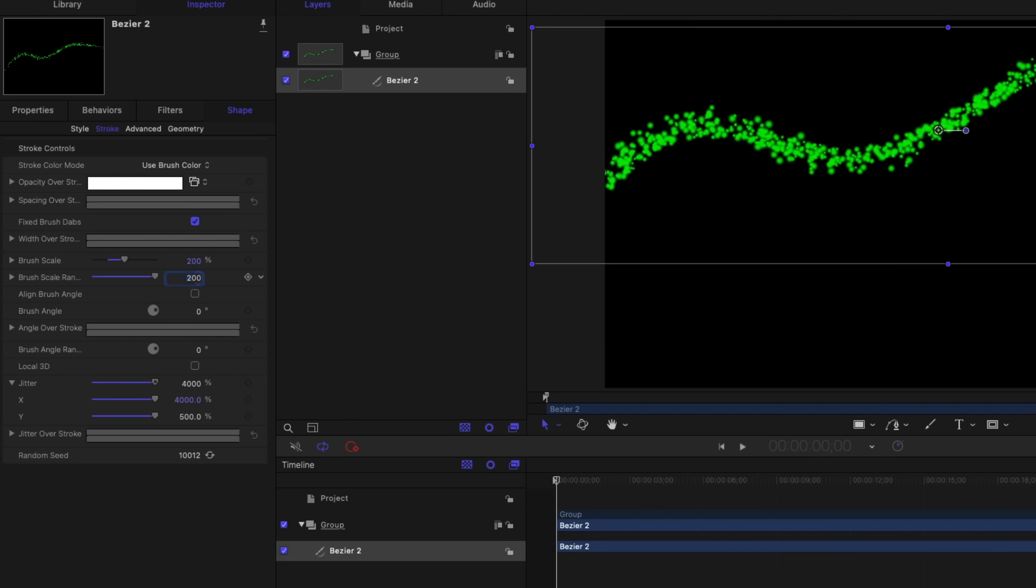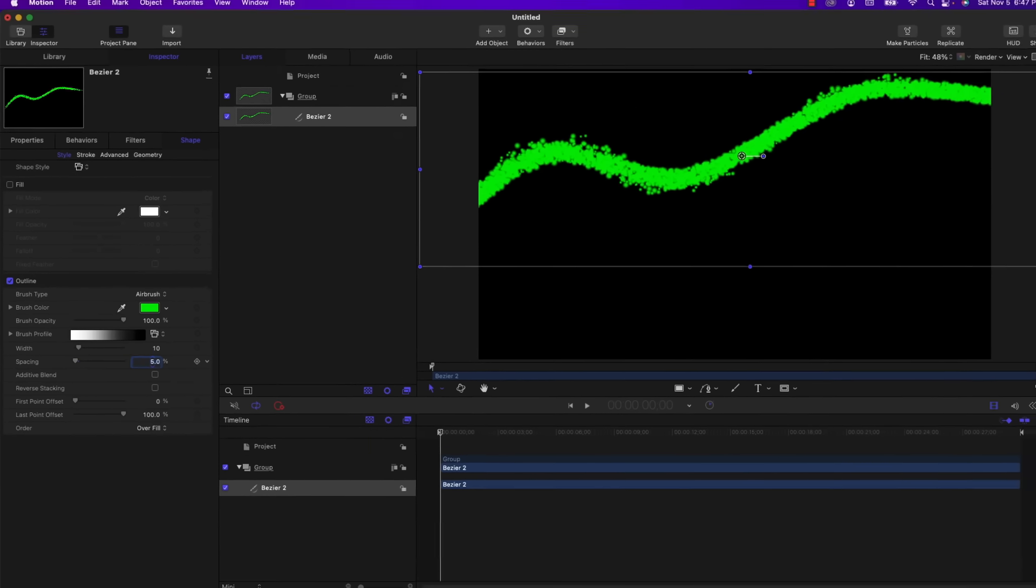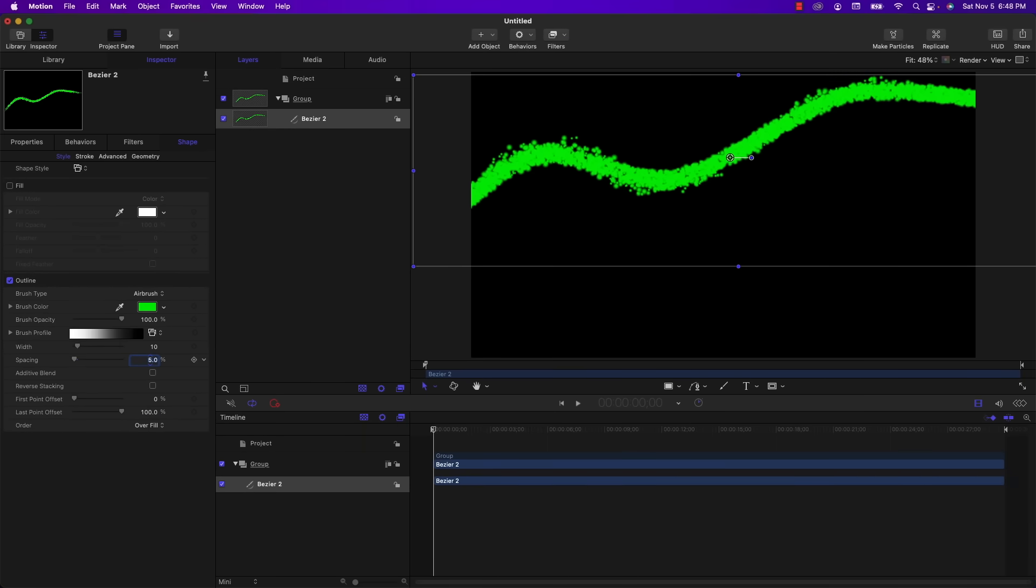Now I don't think we have quite enough particles on screen here. So in order to fix that, I'm going to go back to style and down where it says spacing. Now if we lower that value, it's going to make the spacing between the particles created by using airbrush and jitter smaller. So it's going to make them more dense. So if I put in 5%, you'll see a lot more particles suddenly pop into existence because they're crammed in closer together. And since I'm here, I'm going to turn on additive blend to improve the brightness and the glow.